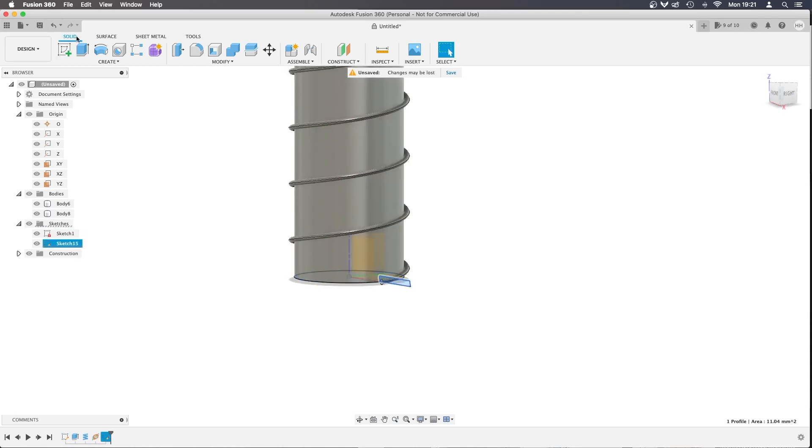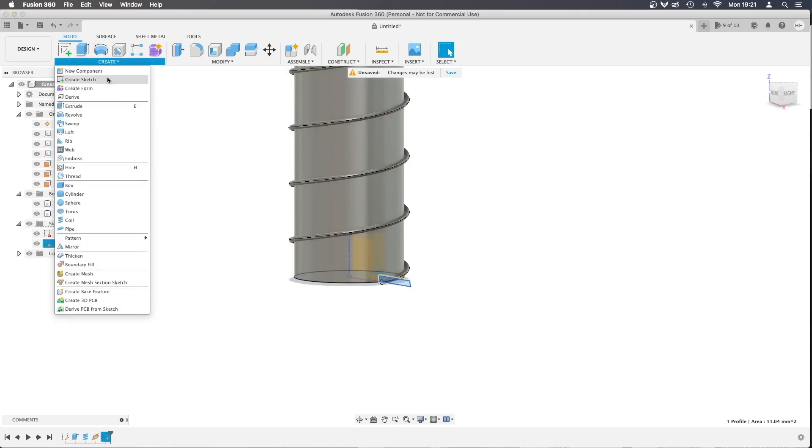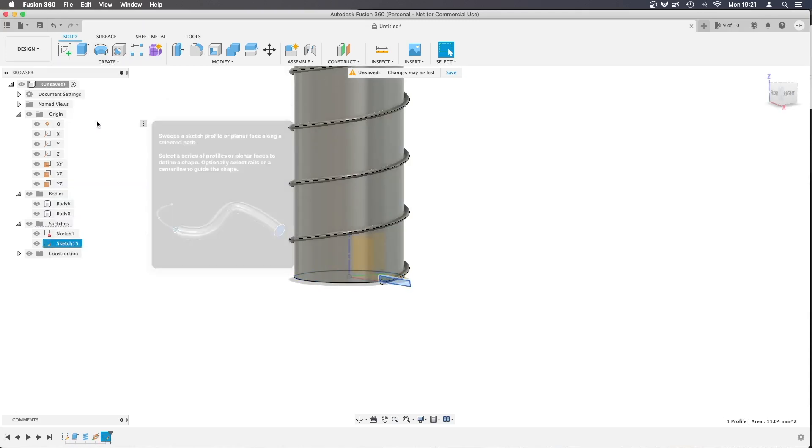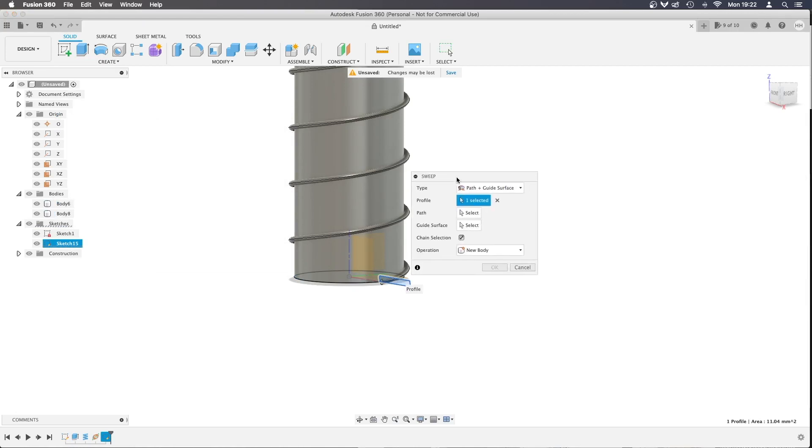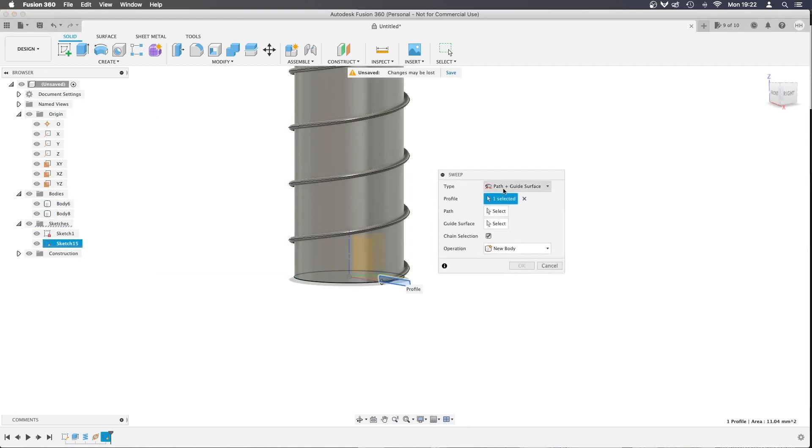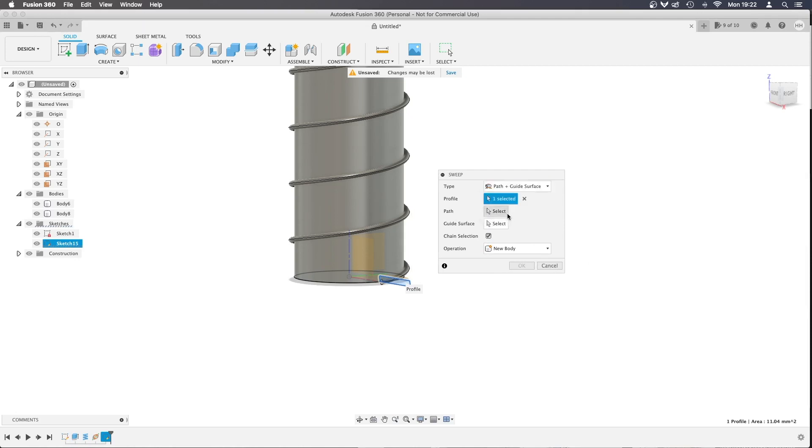We want to take this and go to Sweep, and you can see the options on the side here. We are going to choose Path and Guide Surface. The path is the line around the edge that the plane follows, and the guide surface is the whole surface of the coil that we created earlier.